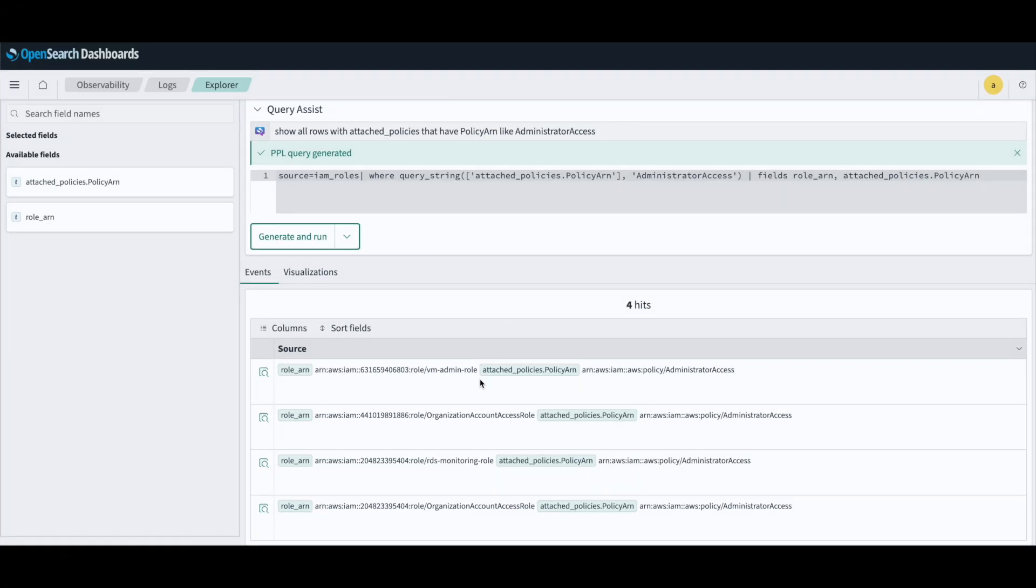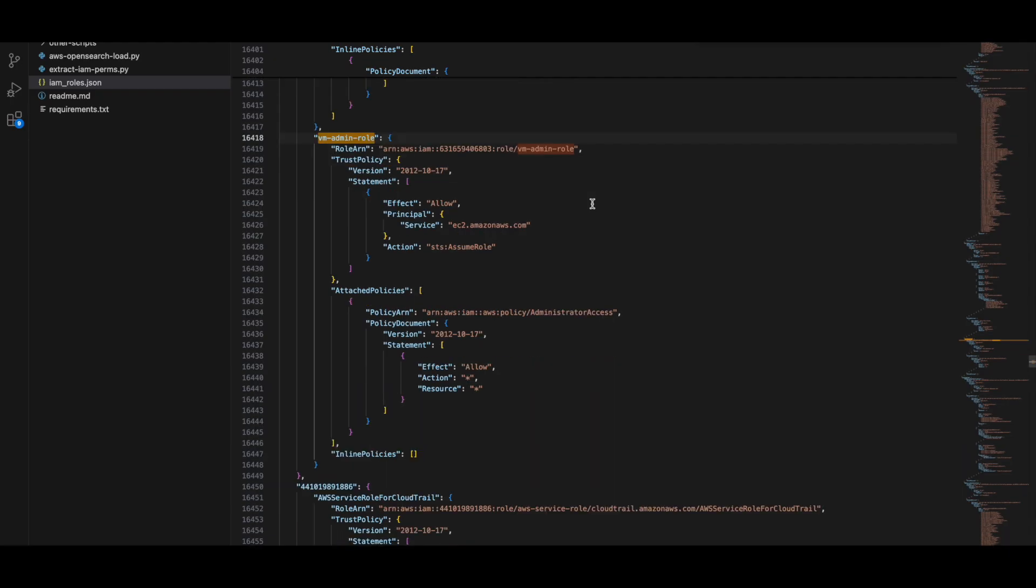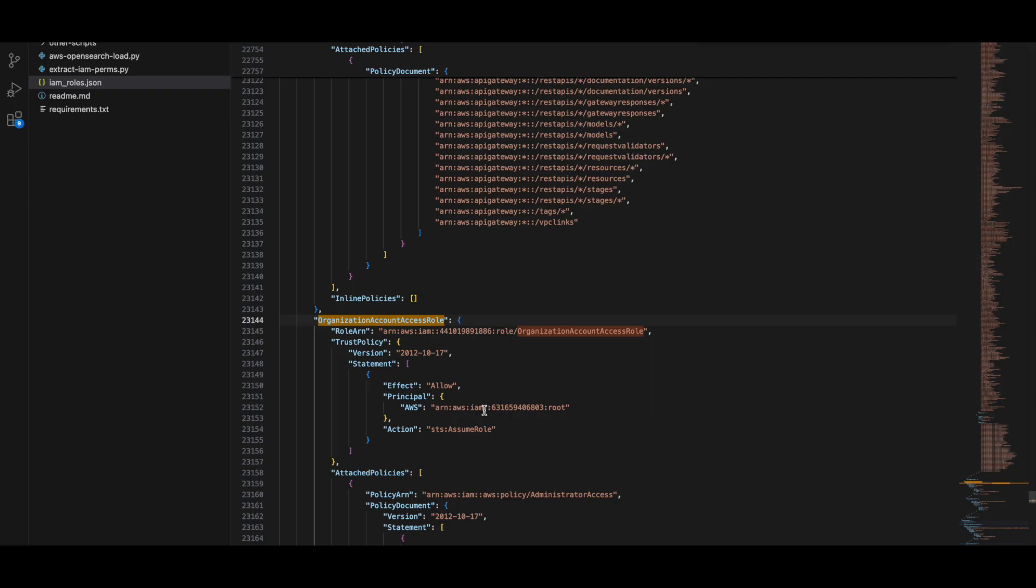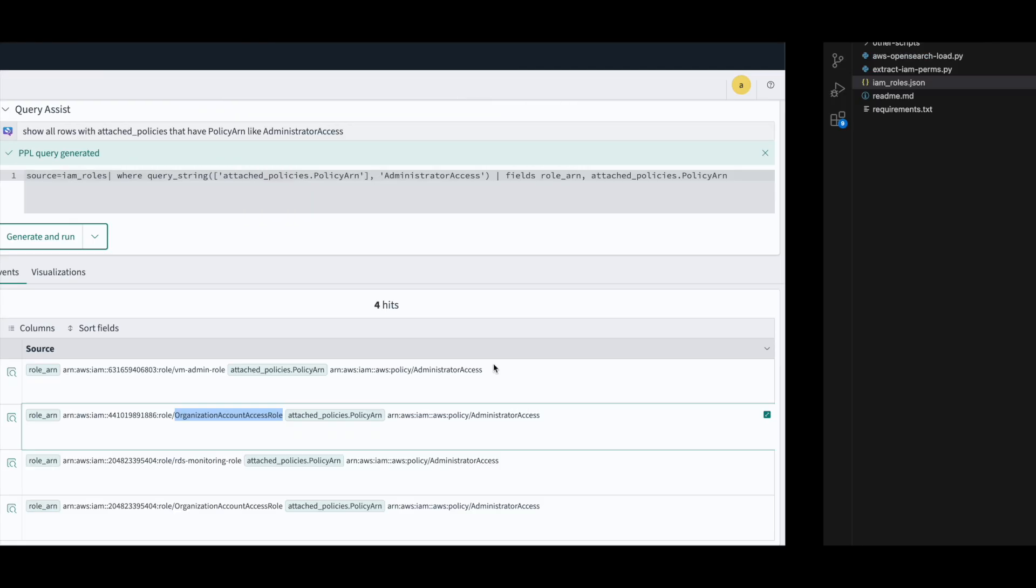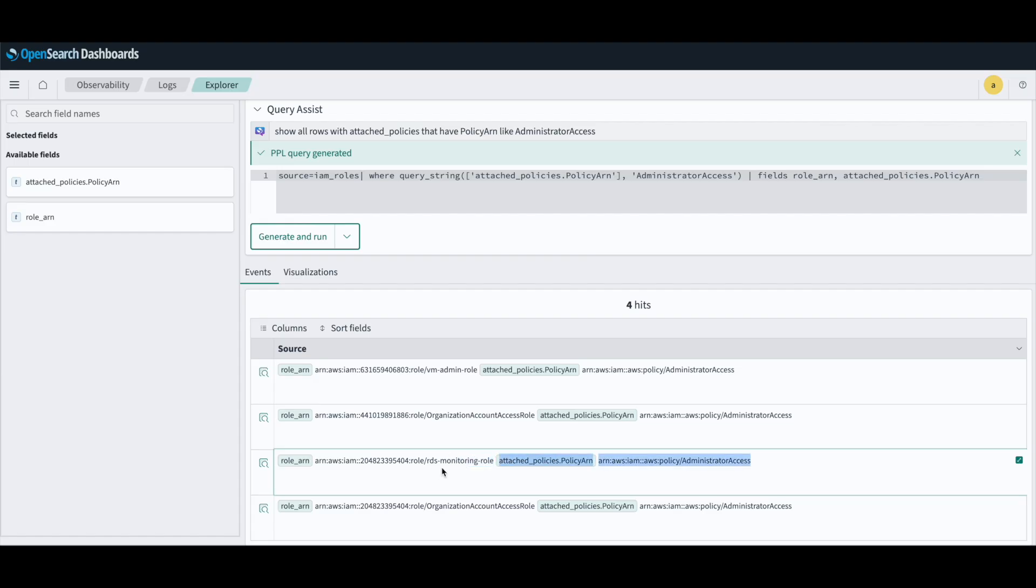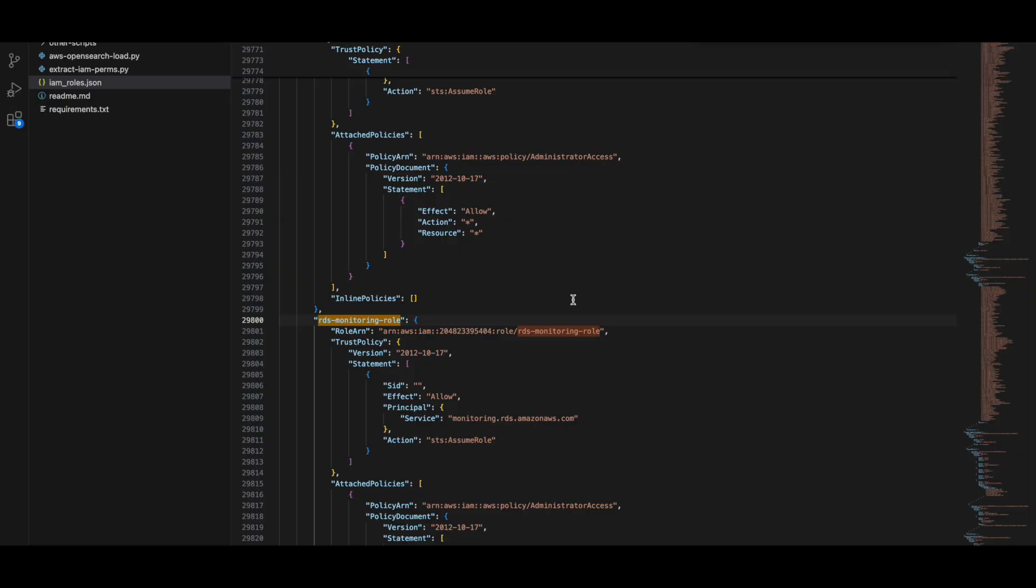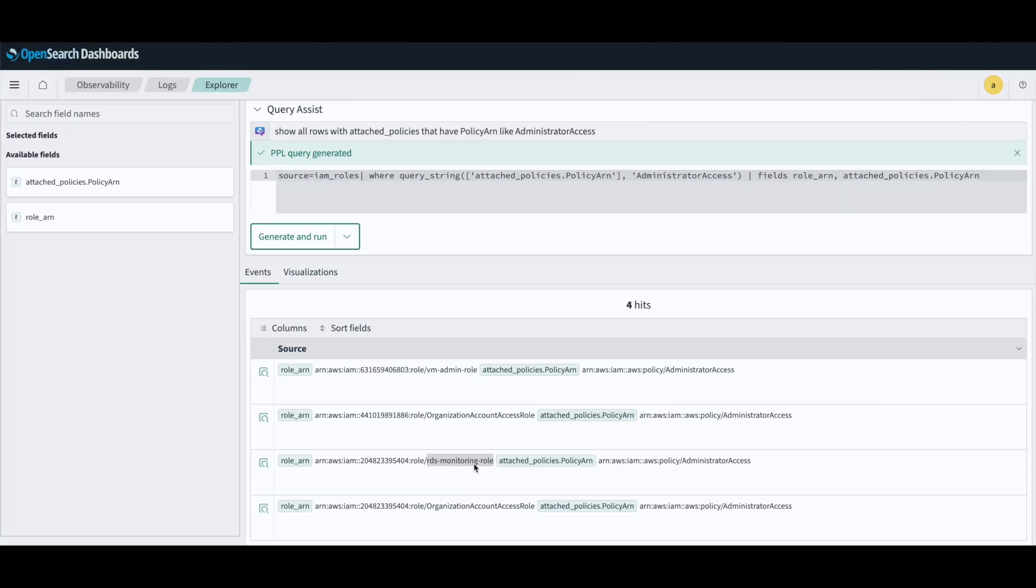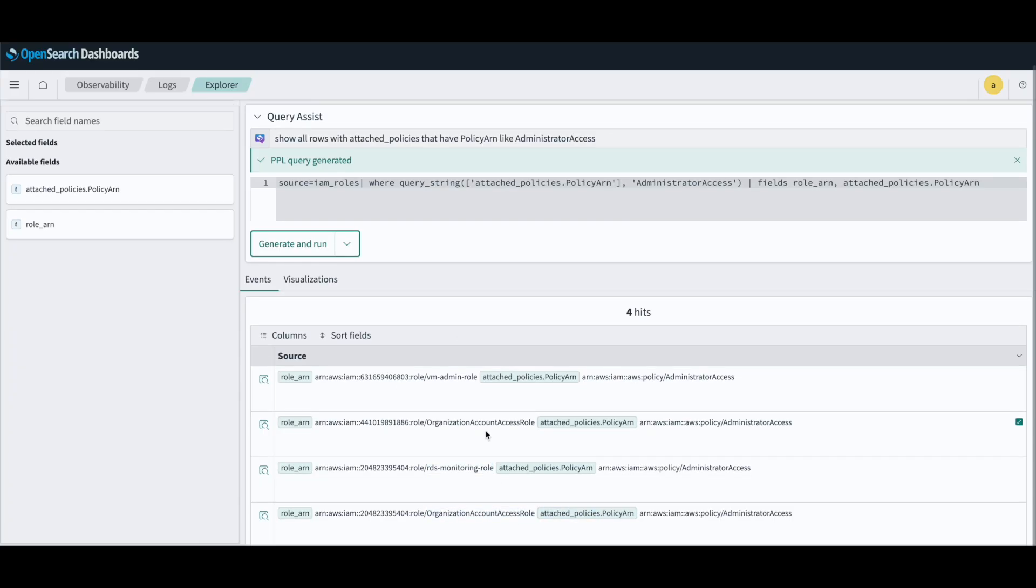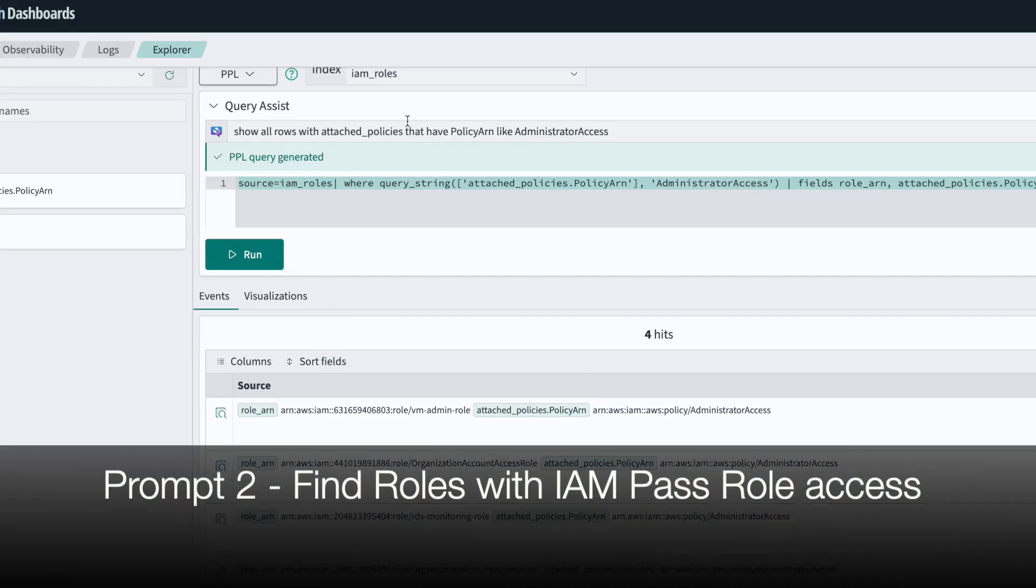Let me copy and paste some of these role names and verify if in fact they have the administrative access policies from the JSON file that we had earlier. Just copying this VM admin role, we can see that it has administrator access. Let's do this again for the organizational account access role. Yep, that's also administrator access. And similarly, the RDS monitoring role is also administrator access. So this is working as expected. It's finding the roles which have administrator access just by using natural language to converse with the database.